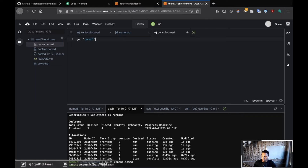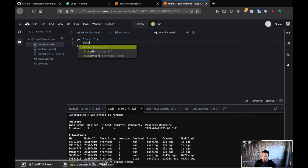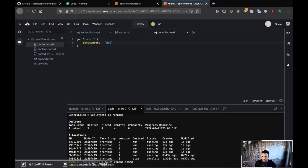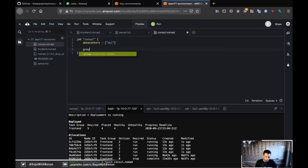So the job is called consul. The same way, I need to specify the datacenter. I don't care about the region, I'm just going to specify the datacenter. The datacenter should be DC1, and that's an array, so it should be an array.